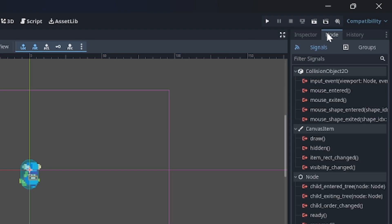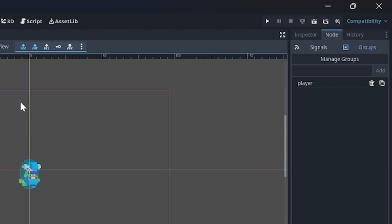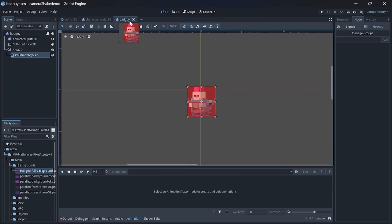We add the player to a group we can call player. This is what will allow us to identify the type of group of the body in the Area2D of the enemy.